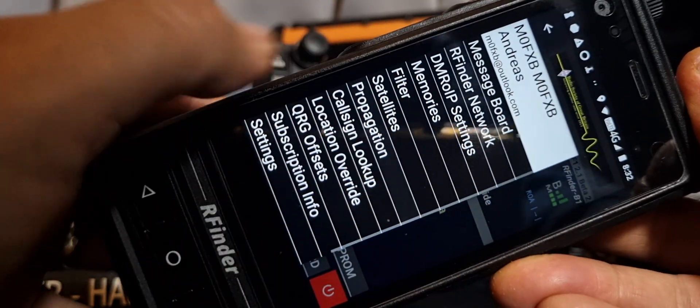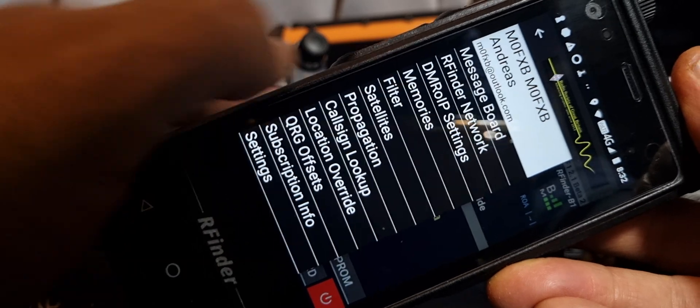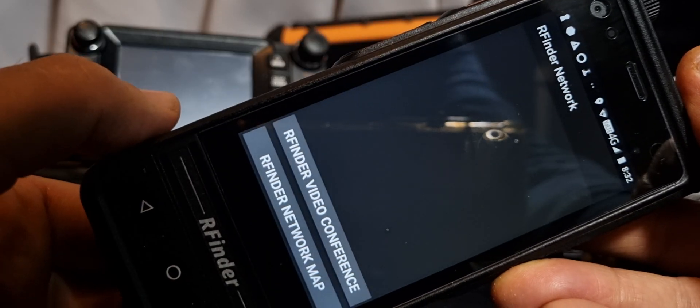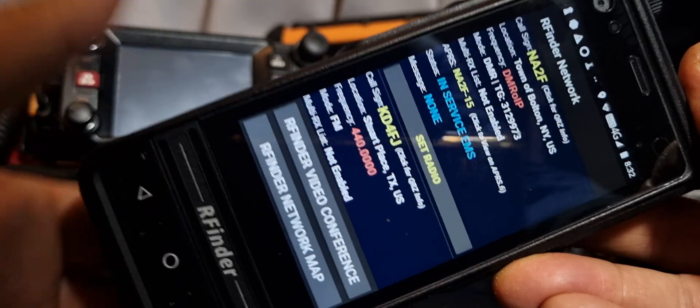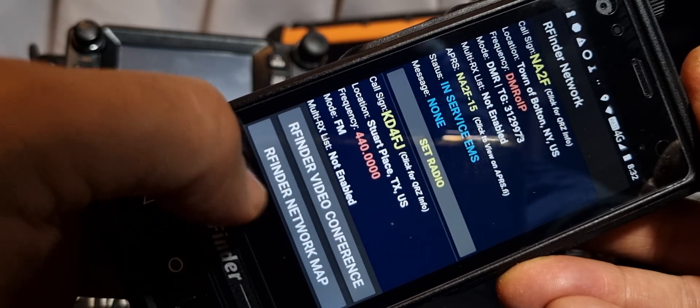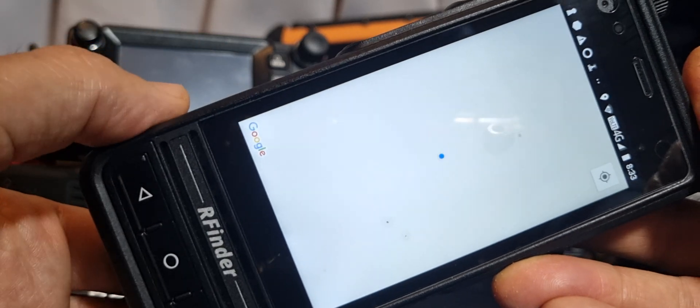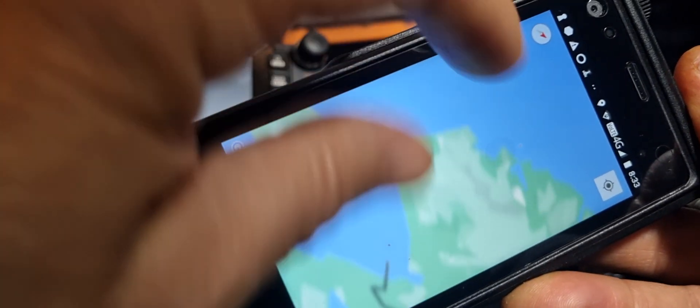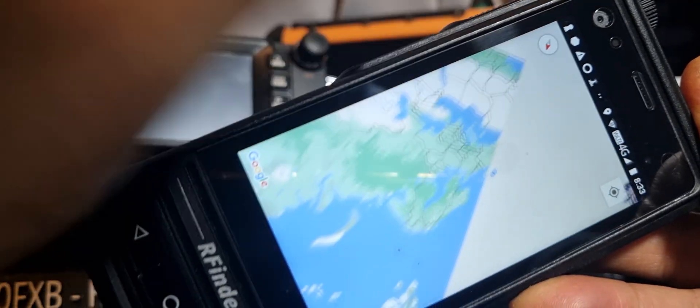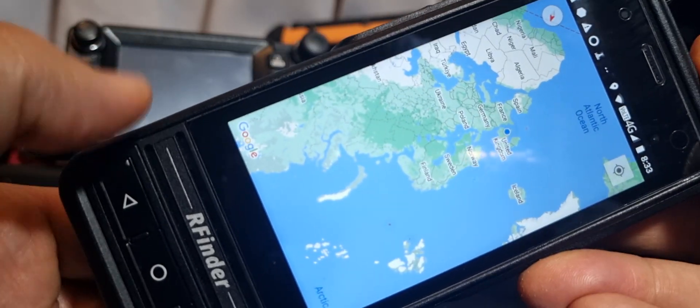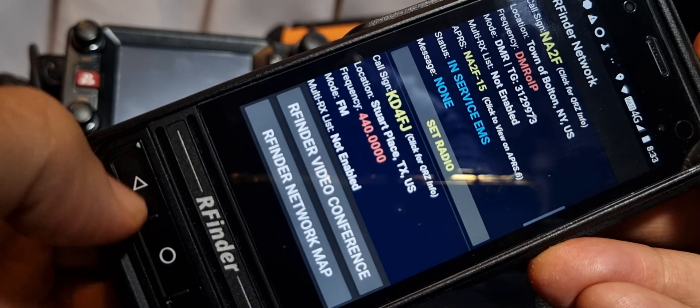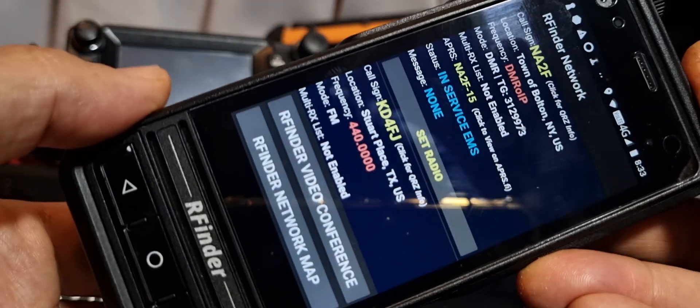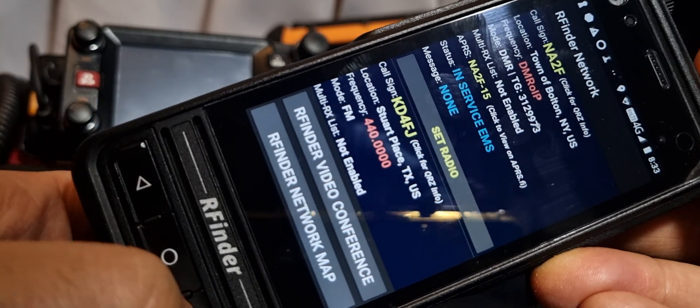Let's go to RFinder network. These are people that are on the system. Obviously you have to tell them you're on the system. There's even a map that starts to show you those people in the world. In the whole world. Remember RFinder is a worldwide linking of amateur operators.